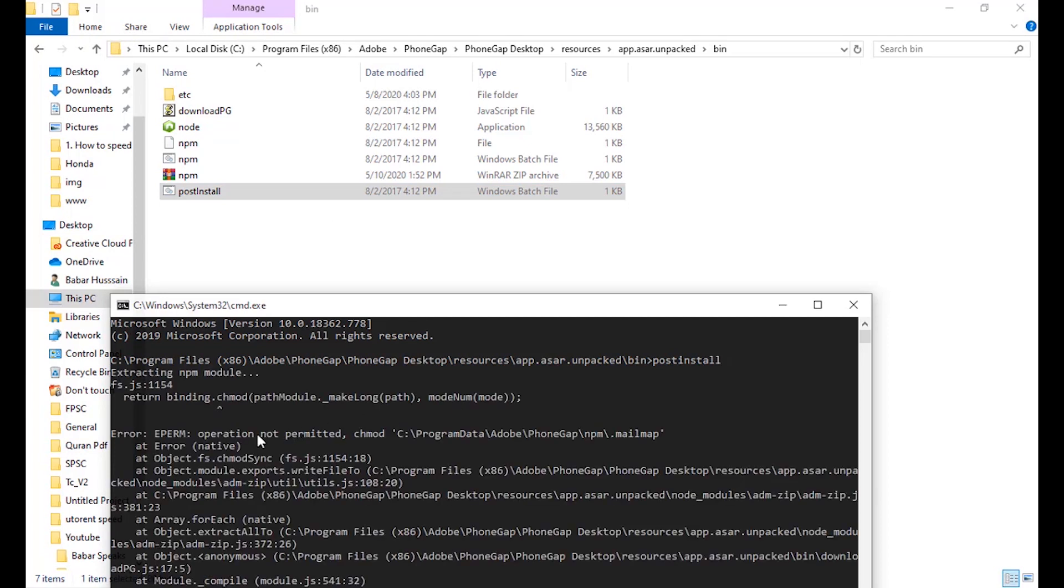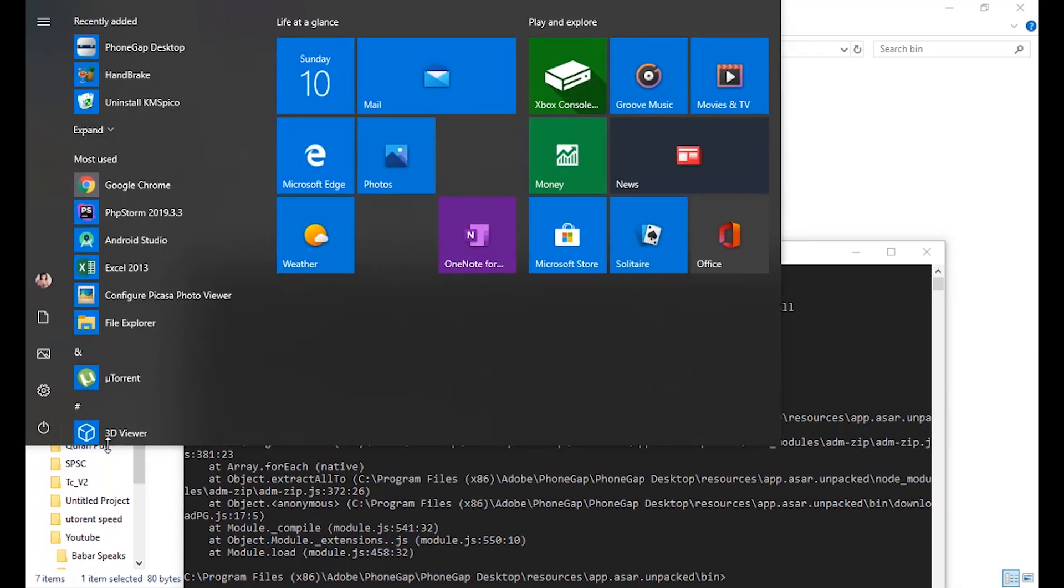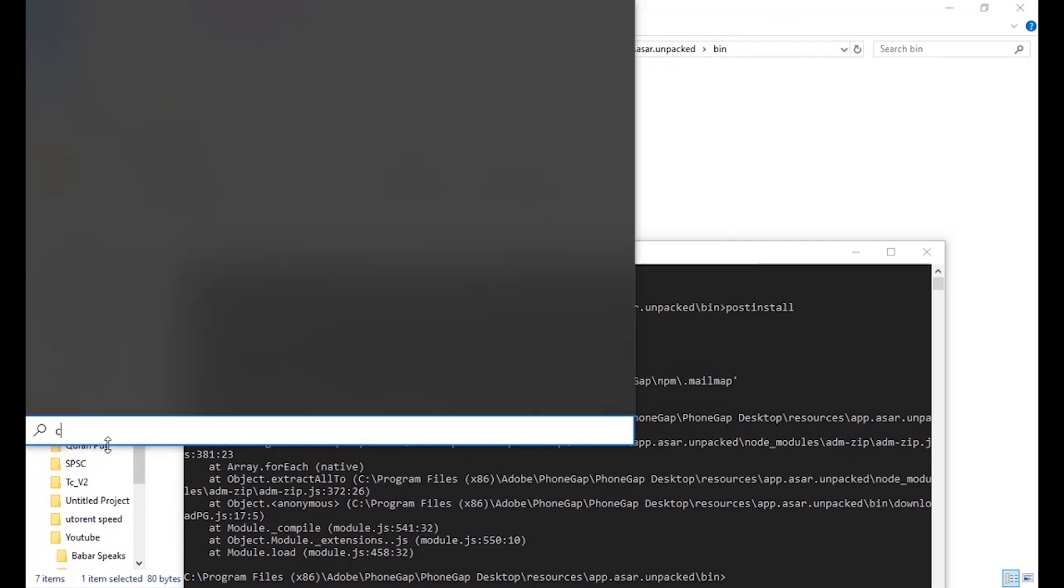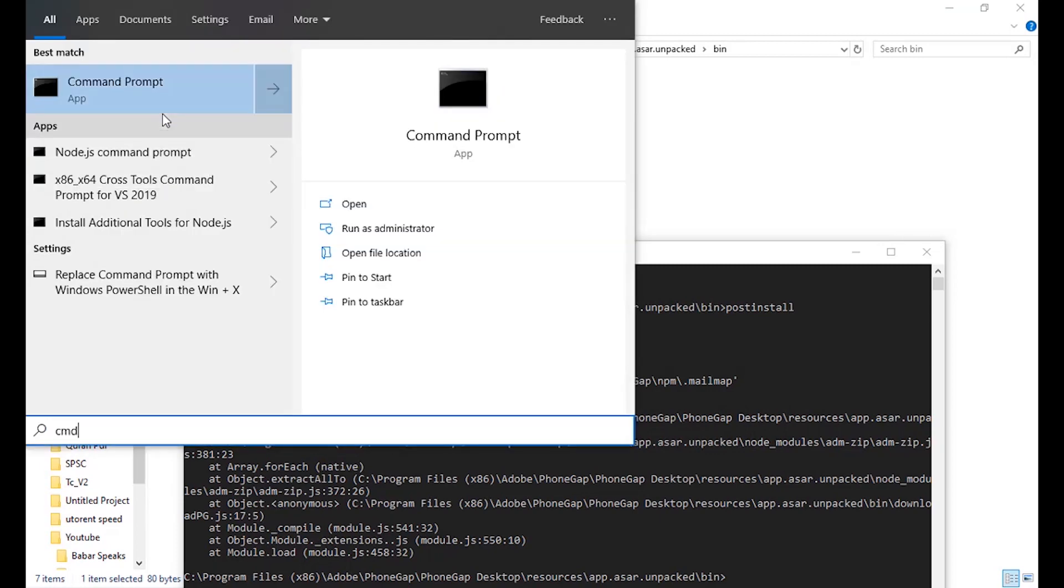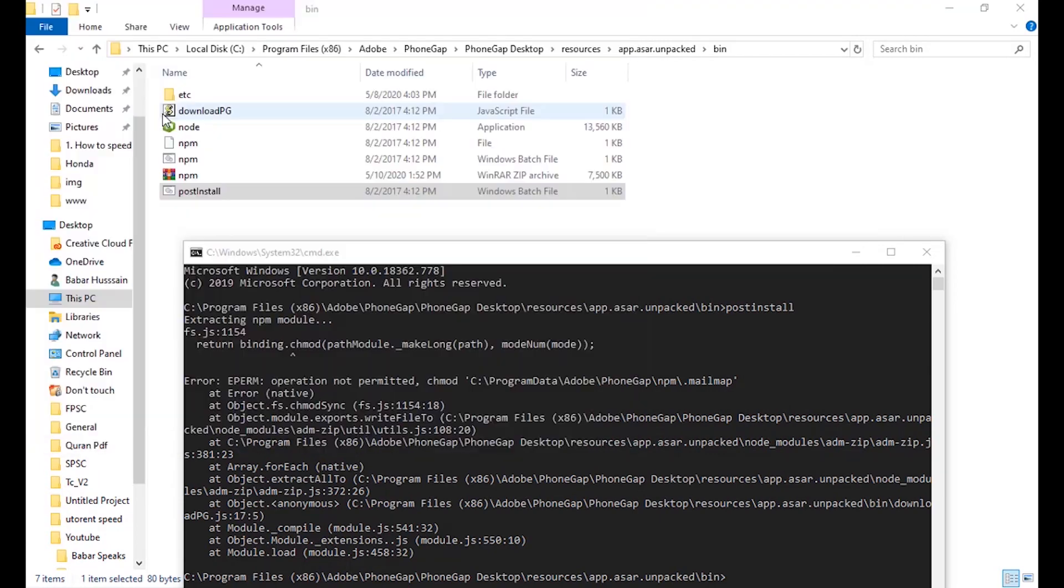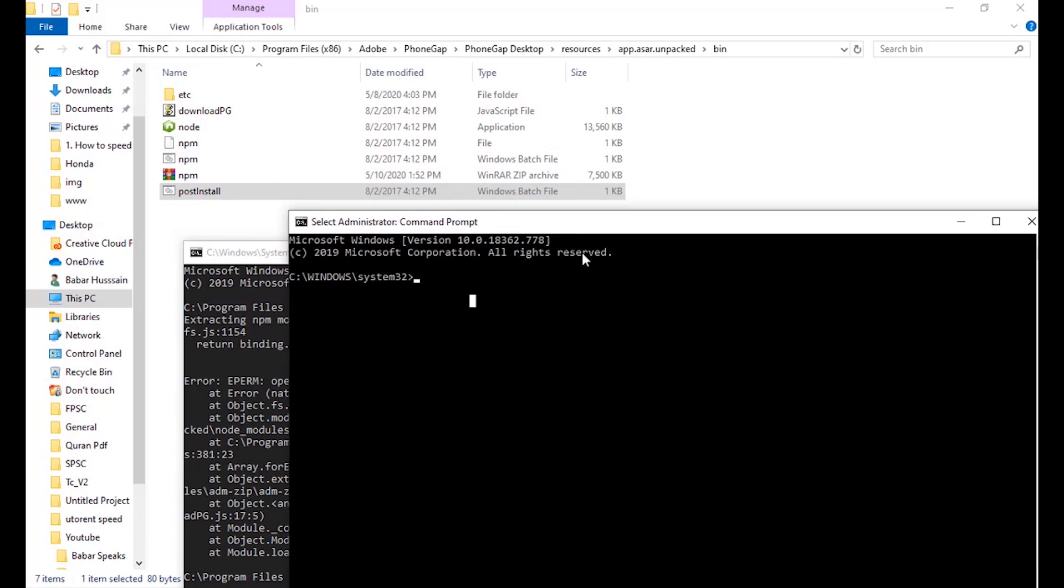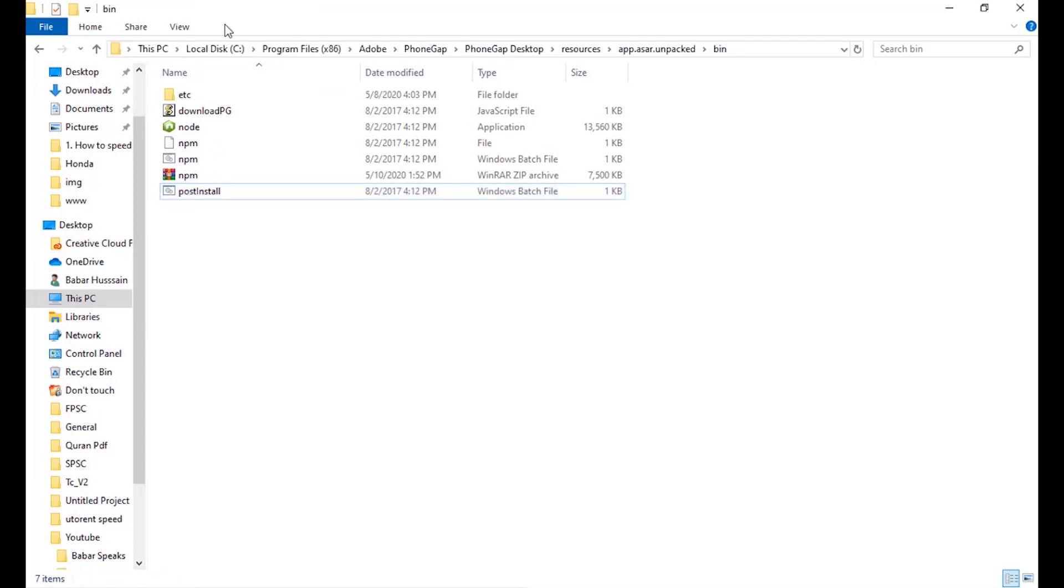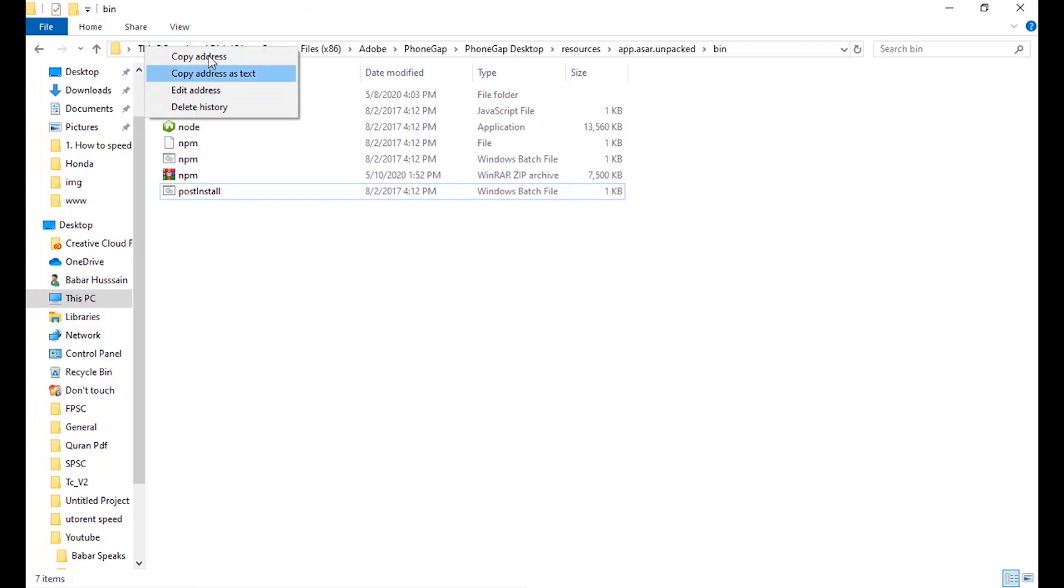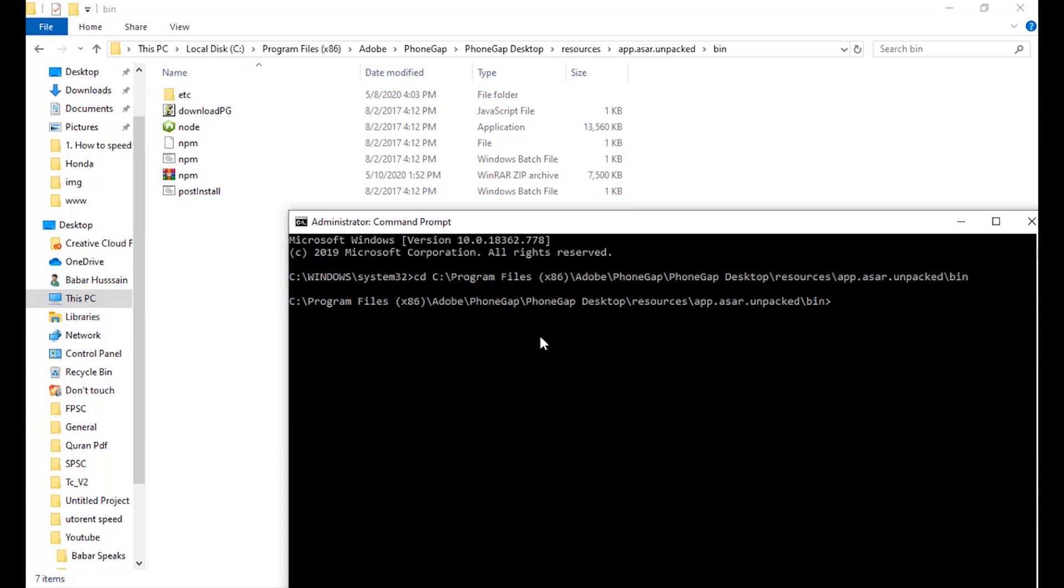It's showing an error. We need to start cmd with the administrator permissions. So here we go, cmd. Open it as an administrator. And then over here, copy this location. Right-click here on this PC, copy address, and go to the directory. Paste it here. We go. Now you can run this file again, post install.